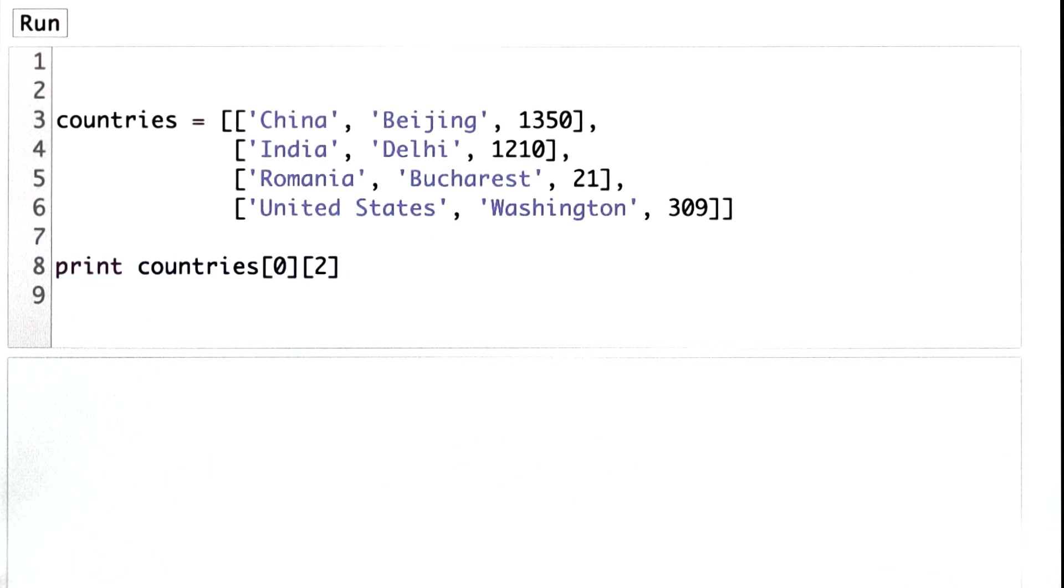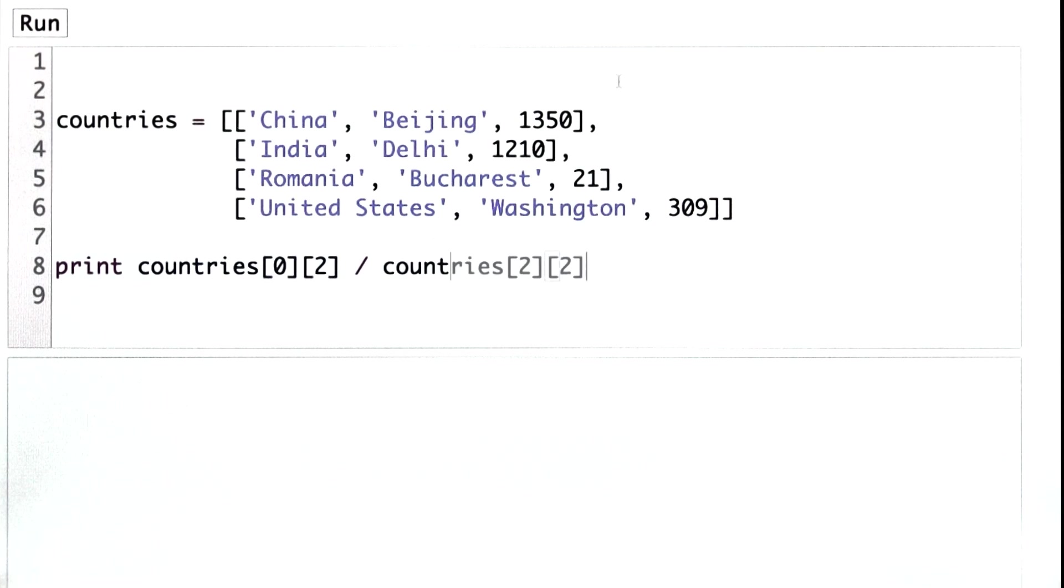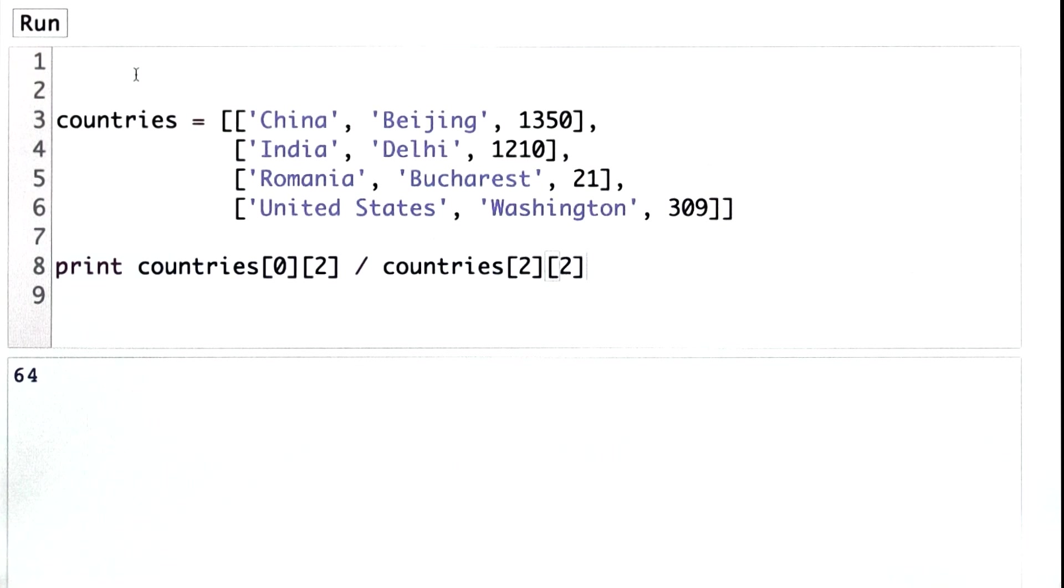To compute the multiple, we need to divide that by the same value for the entry for Romania. And when we run this, we see that the population of China is approximately 64 times the population of Romania.